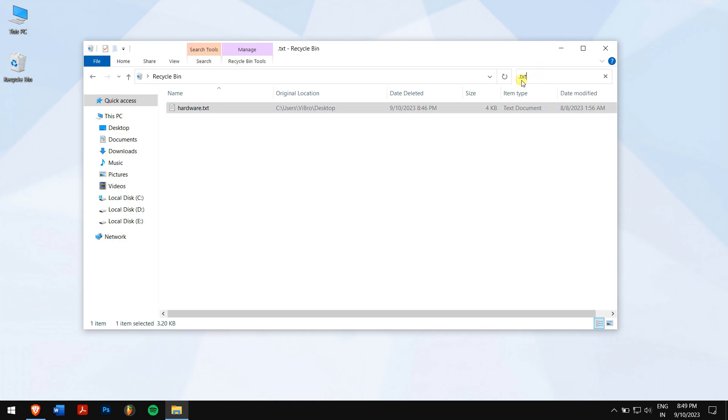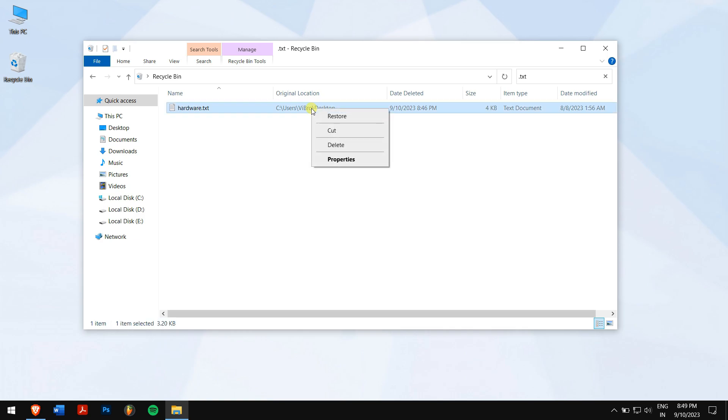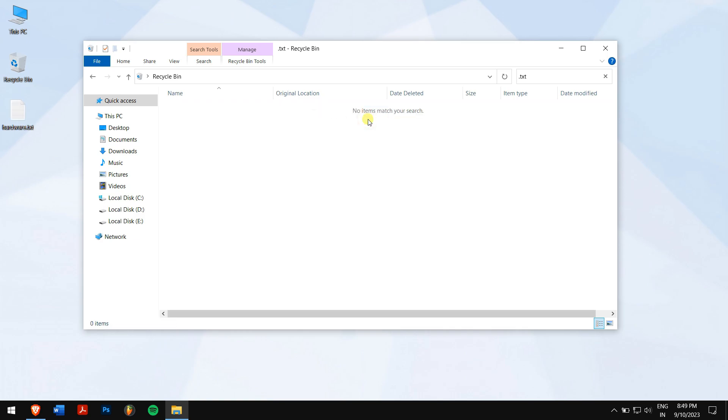Once you've found your notepad file, right-click on it and click on the restore button. This will restore the notepad file to the original location.